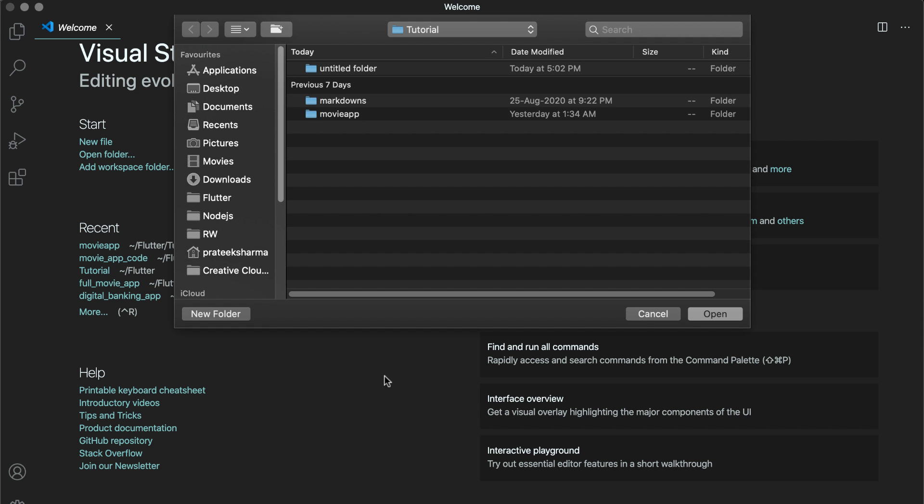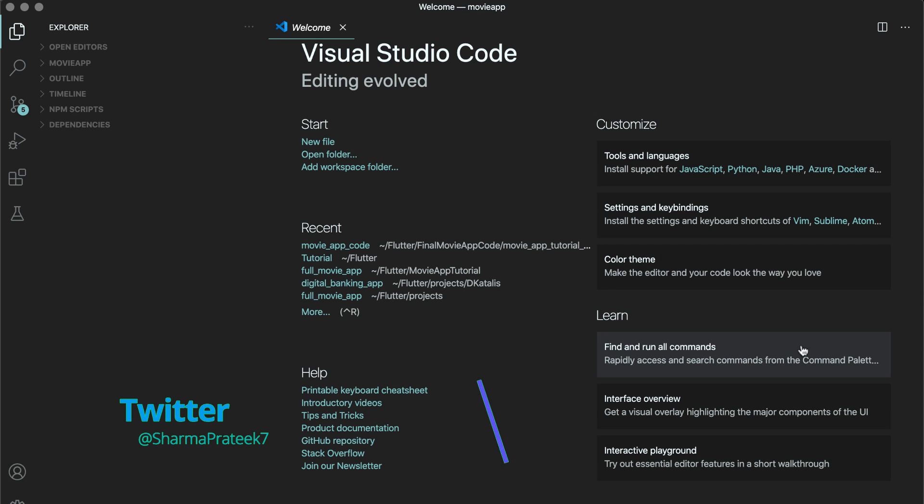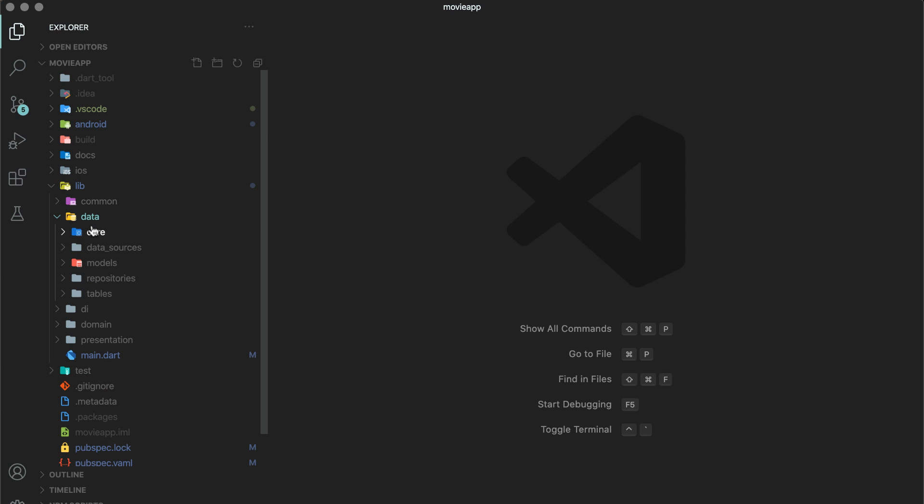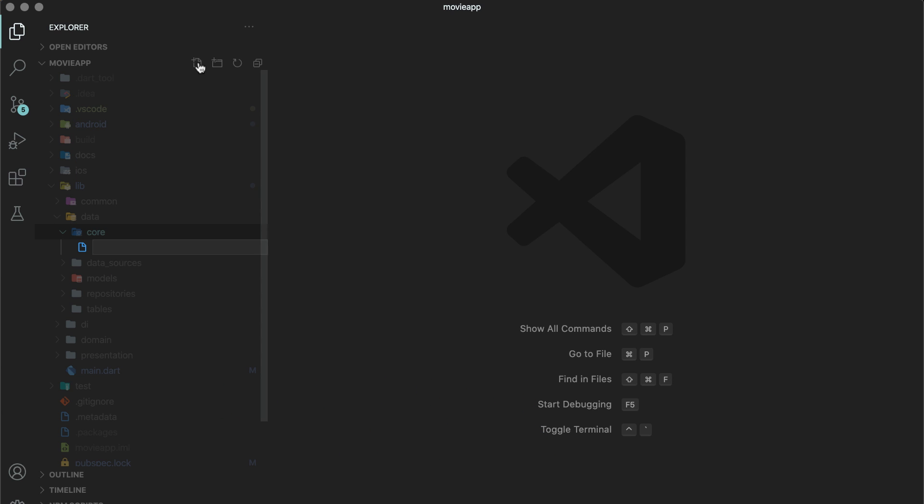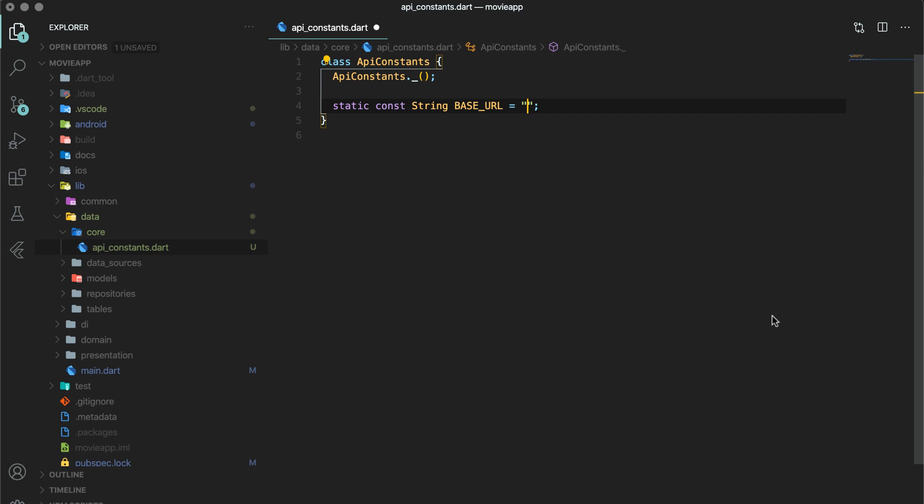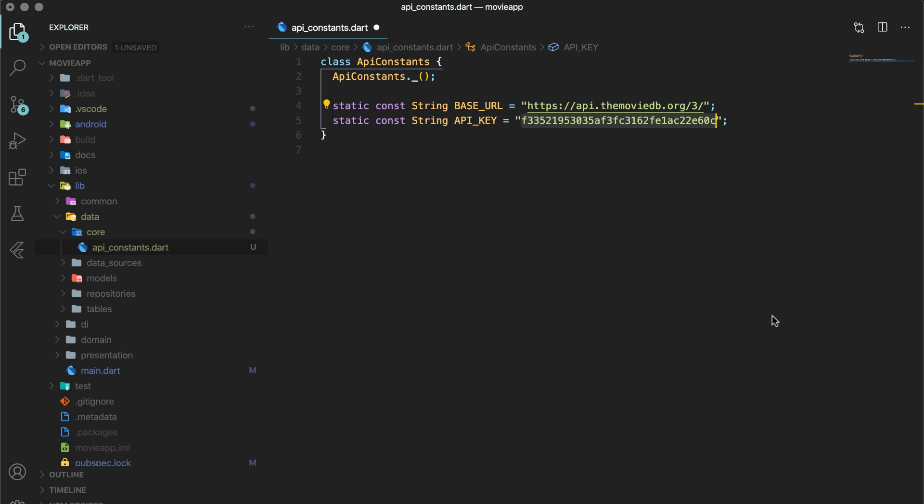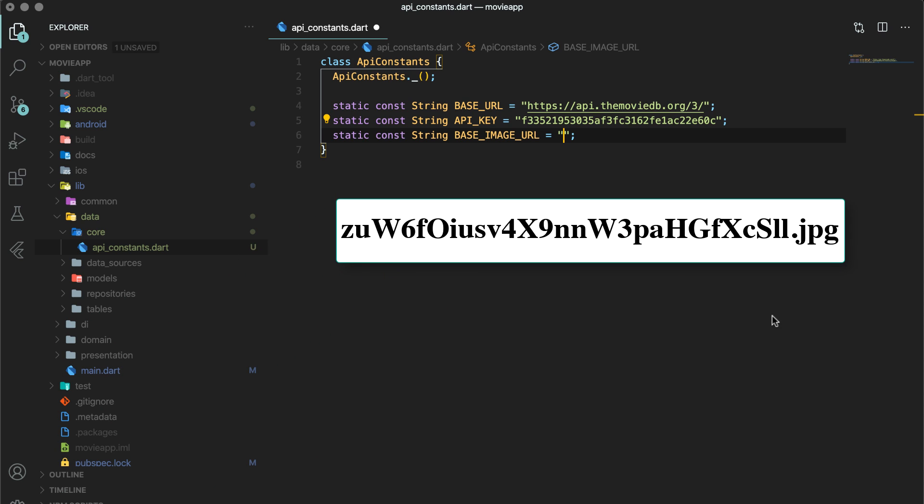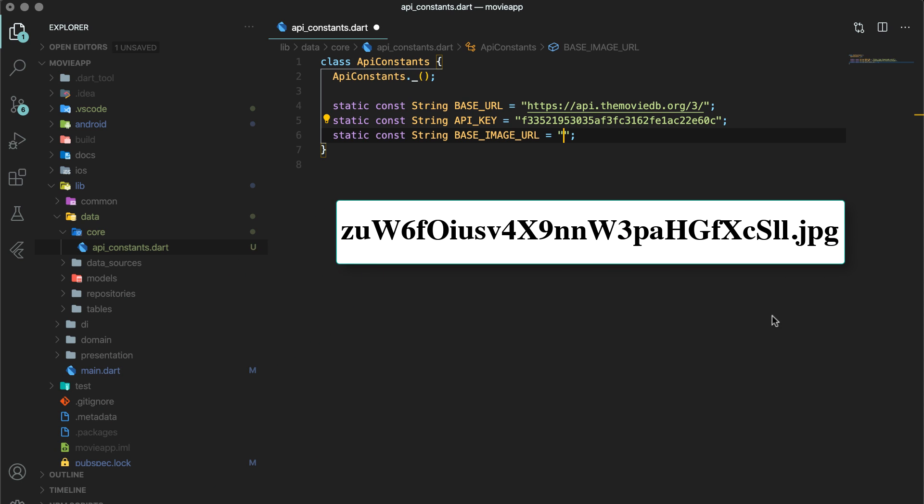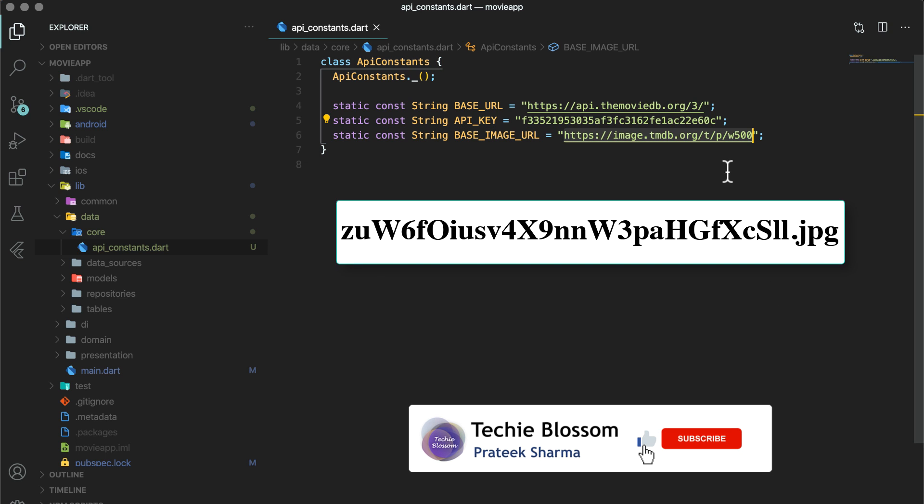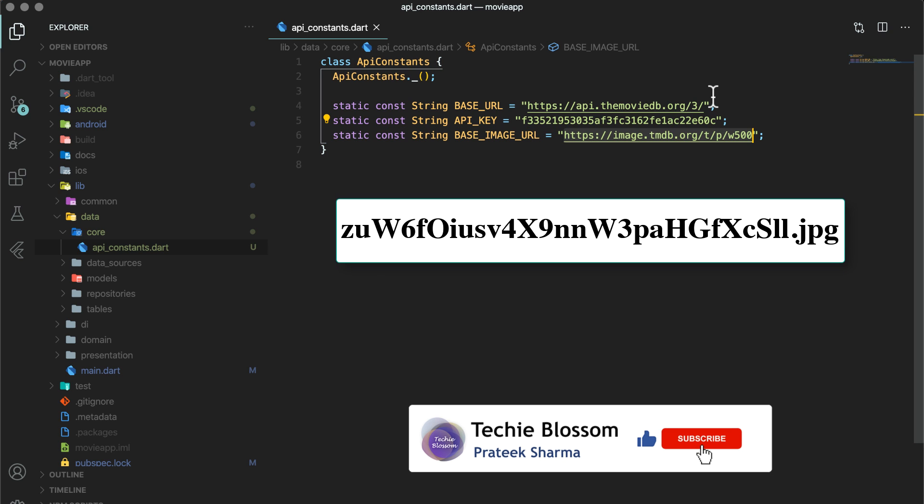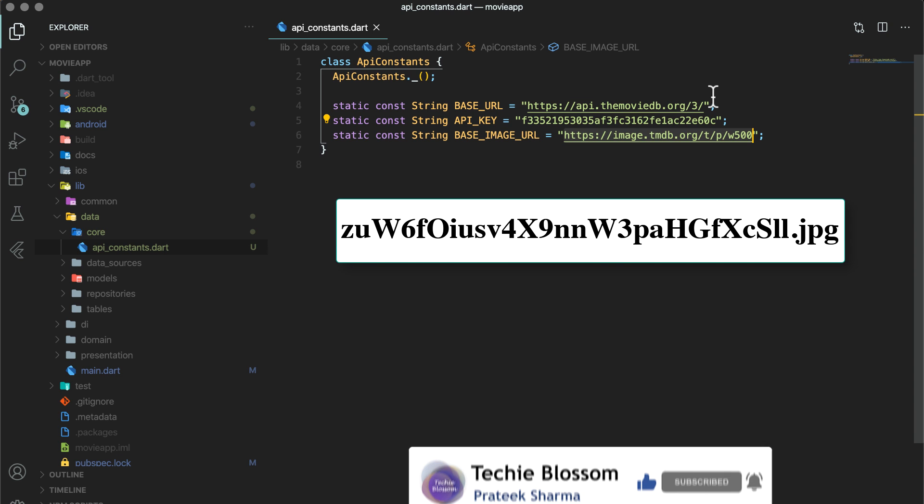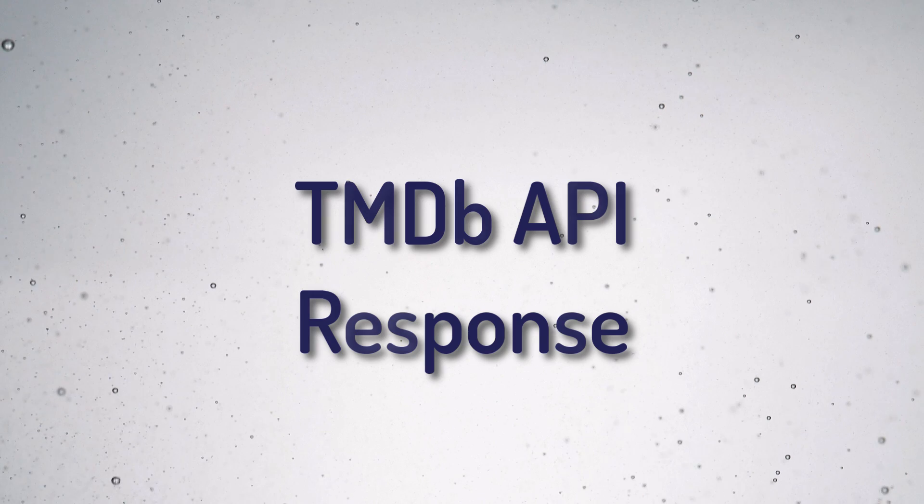Open the project. Create a file API underscore constants dot dart in core folder under data folder. You will create a class API constants. And since this class should not be instantiated from outside, you should declare its constructor as private. As stated above, the base URL to make API call is this. You will also put the API key in this file. I recommend that you create your own because I may turn it down after this series. The image paths that you get from TMDB API are in this format. In order to load images, you have to prepend base image URL with this image file.